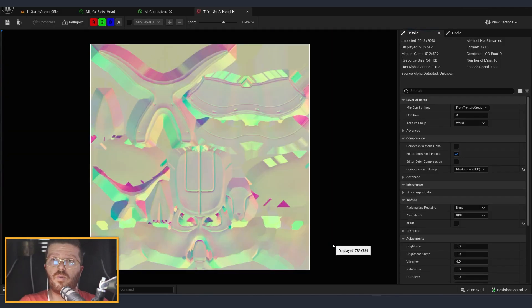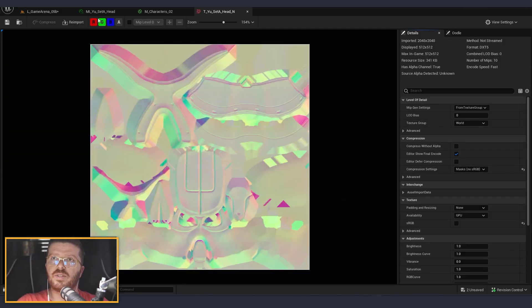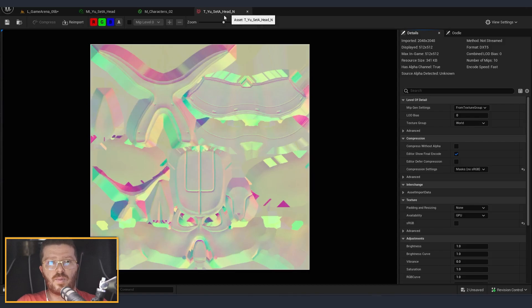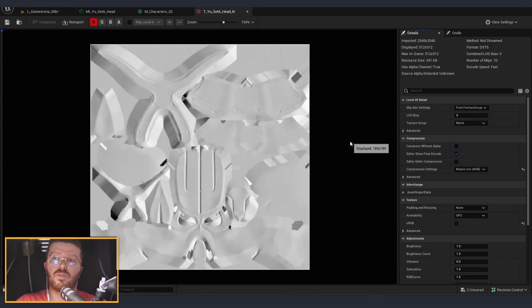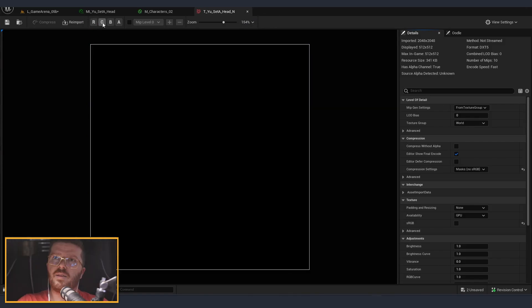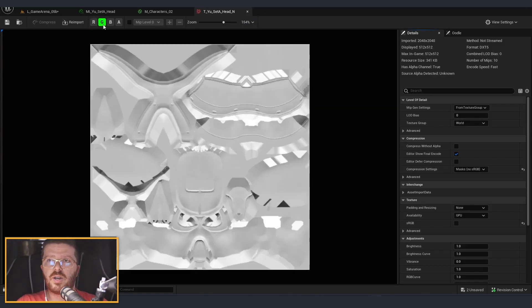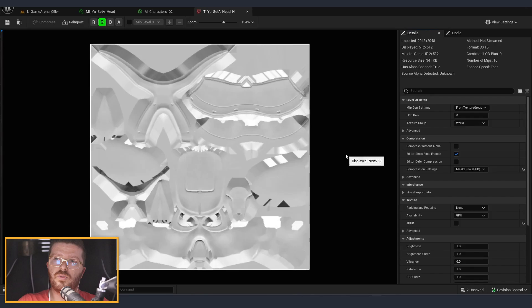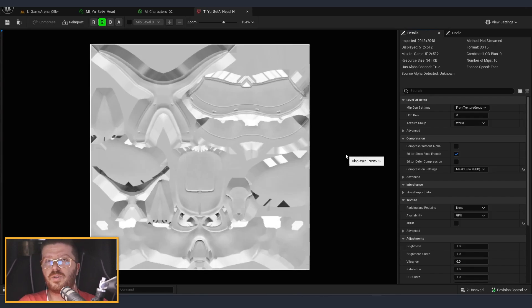If I open one of the textures for the character you can see that this is my normal map. On the normal map, on the red channel and on the green channel, are the two normal channels of information that come from the normals.